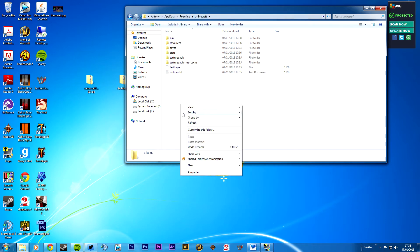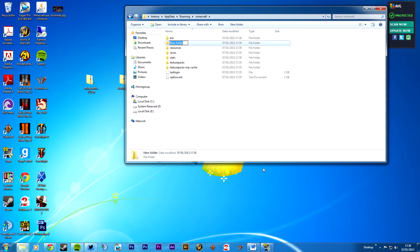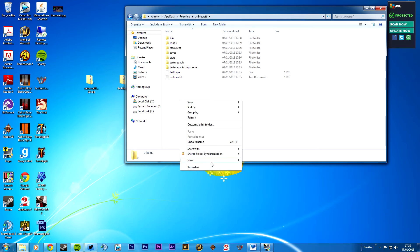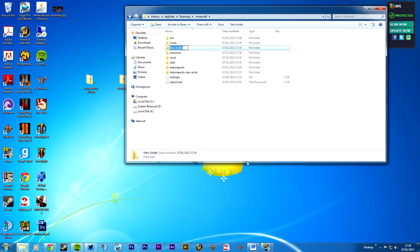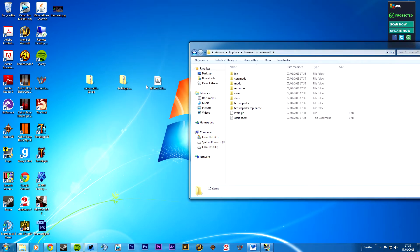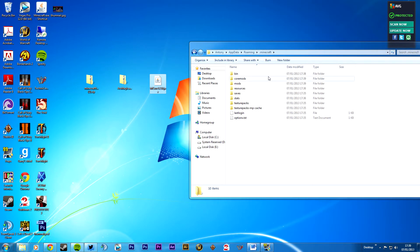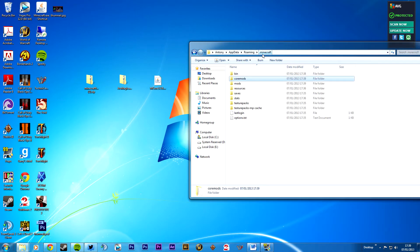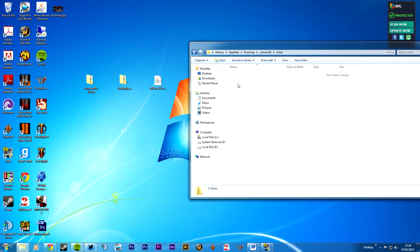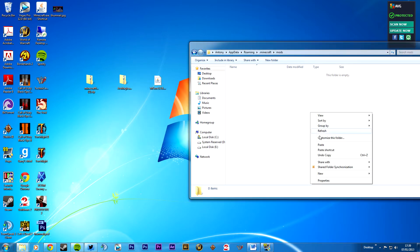And we'll go back to this one. Make a new folder and we'll just call this one mods. And you'll want to call this one coremods. In the coremods you want to put this one, mcore. Paste. And in mods you want to put this one. Copy, paste.